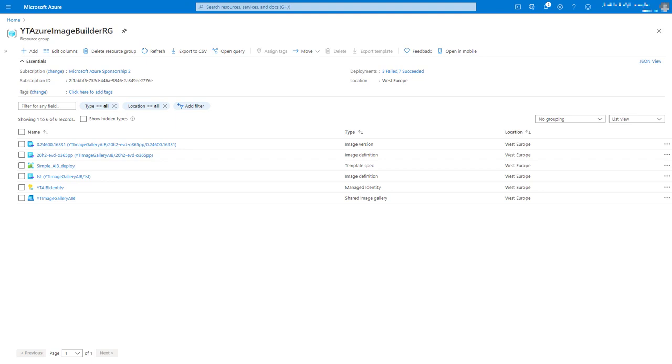So we can see that image version has been deployed to our resource group. All we've done here is essentially copy what we did in PowerShell in episode two. We haven't really done anything clever with that ARM template, but there are interesting things that we can now do.